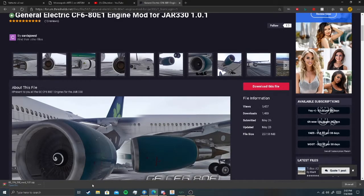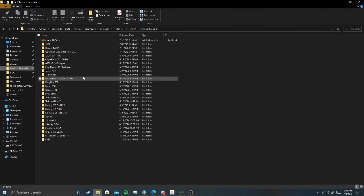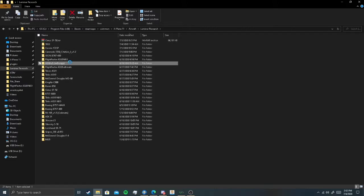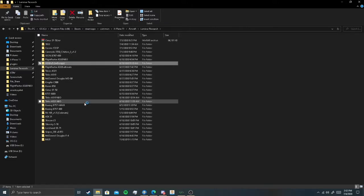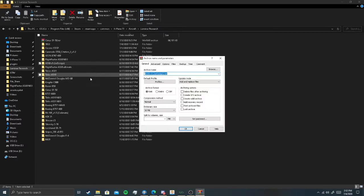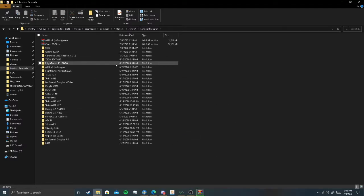After you download it, you gotta go to wherever you store all your aircraft. Make a backup. What I do is, if you ever want to add to archive, do compression method set to best. Make sure it's RAR. So if we do mess up, we have an extra one.